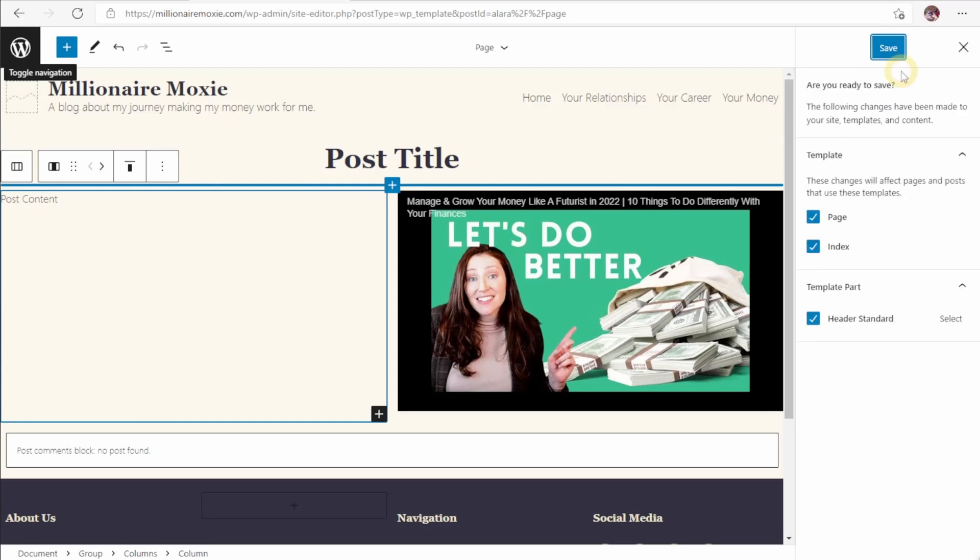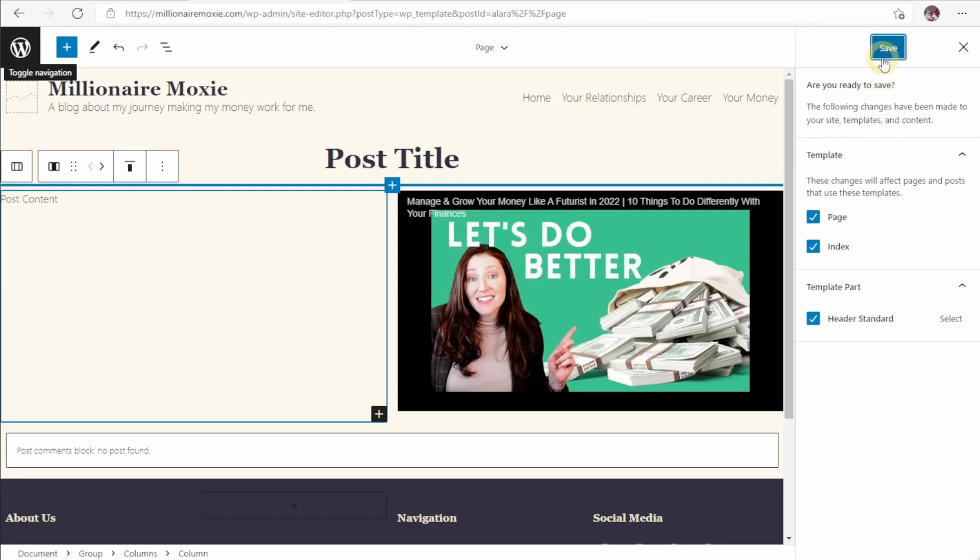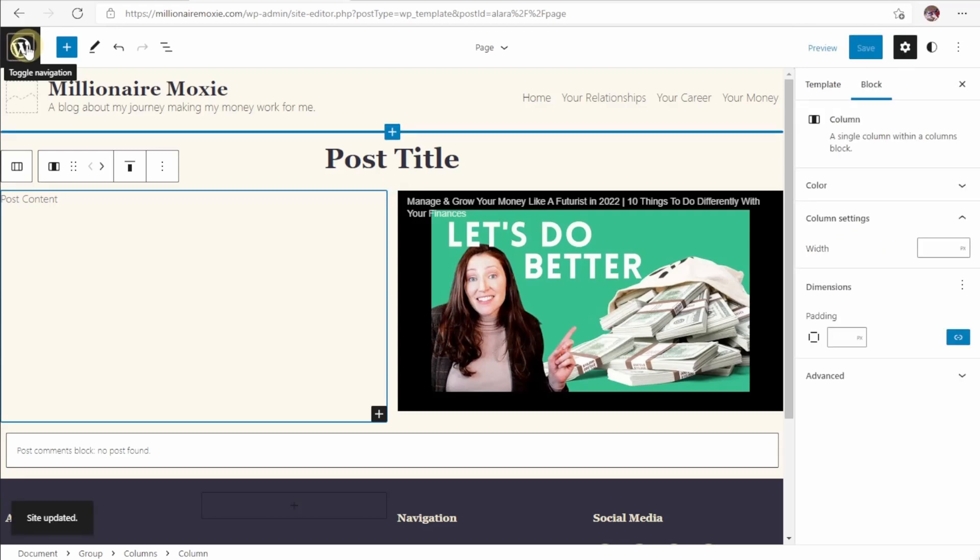It will ask you which of the components that you edited since the last time you save, you want to save. So if you've made a bunch of changes, but you only really want one part of it, you can uncheck the other parts. Hit save and it'll only save those parts. And then once we're done, we can head back to the dashboard.